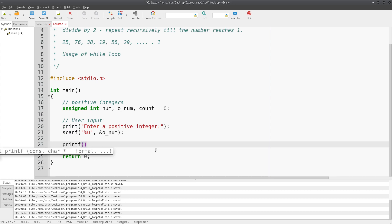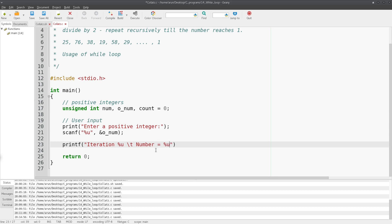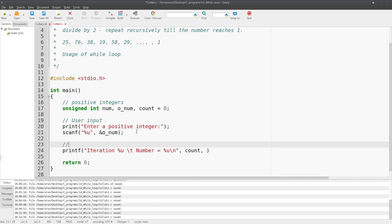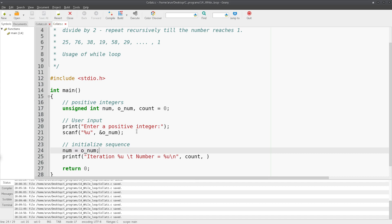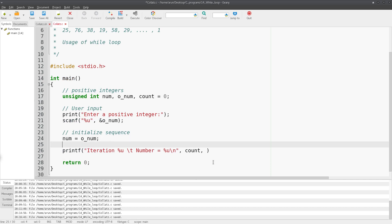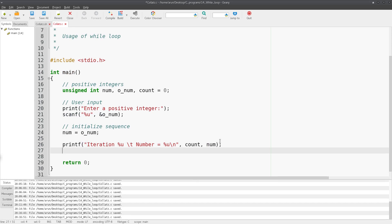We'll print a header line showing the iteration number and the current number in the sequence. The format string is: `"Iteration %u	 Number = %u
"`, with `count` and `num` as arguments. Before the loop, we initialize the sequence by setting `num = o_num`, since `num` is the variable that will change repeatedly.